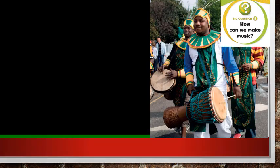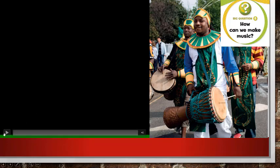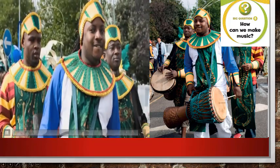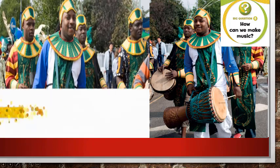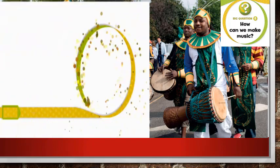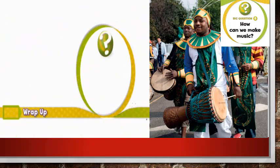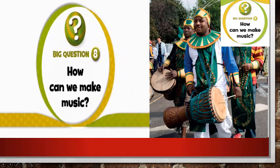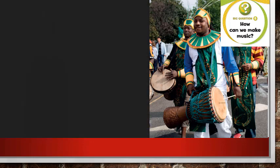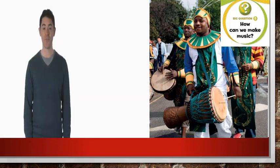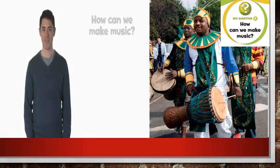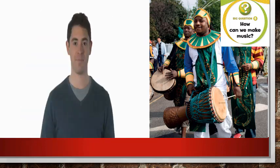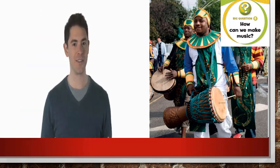Alright, here's another big question: how can we make music? To answer this question, let's watch this video. Hi, it's time for another big question — how can we make music? Music is lots of fun.